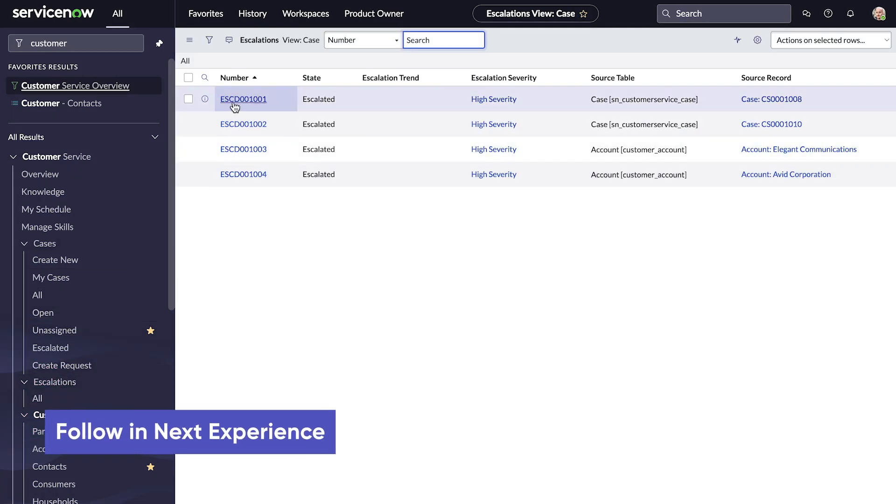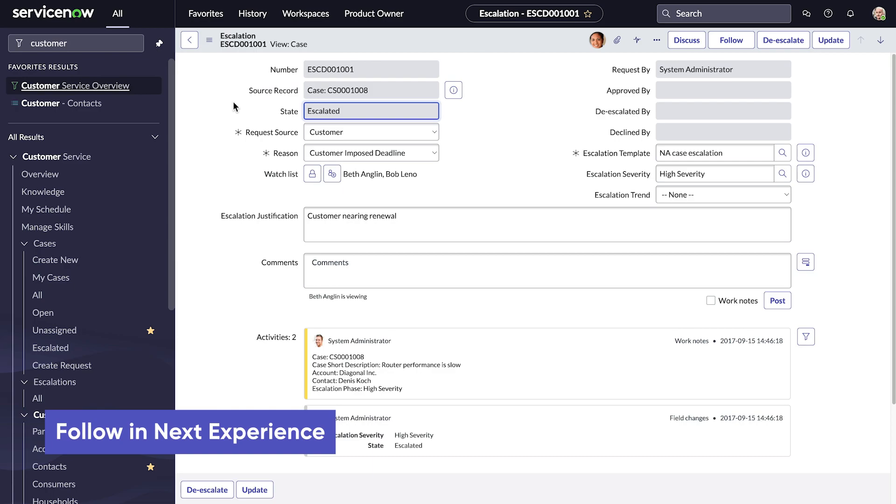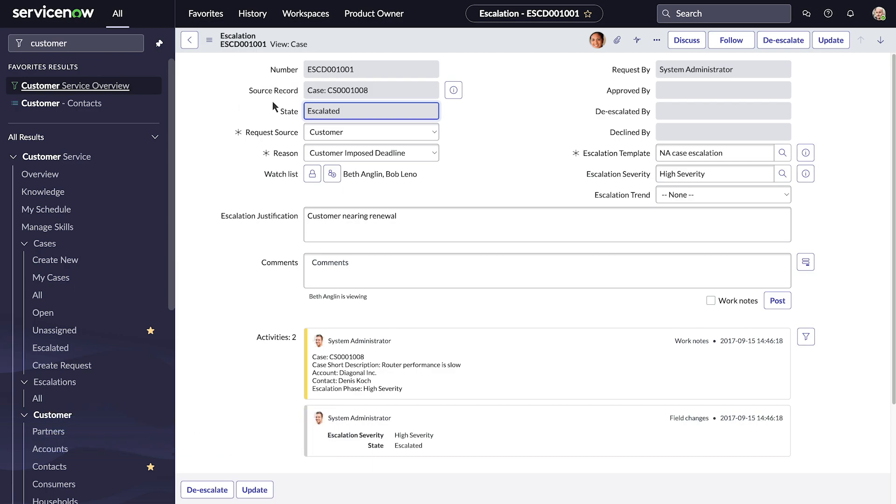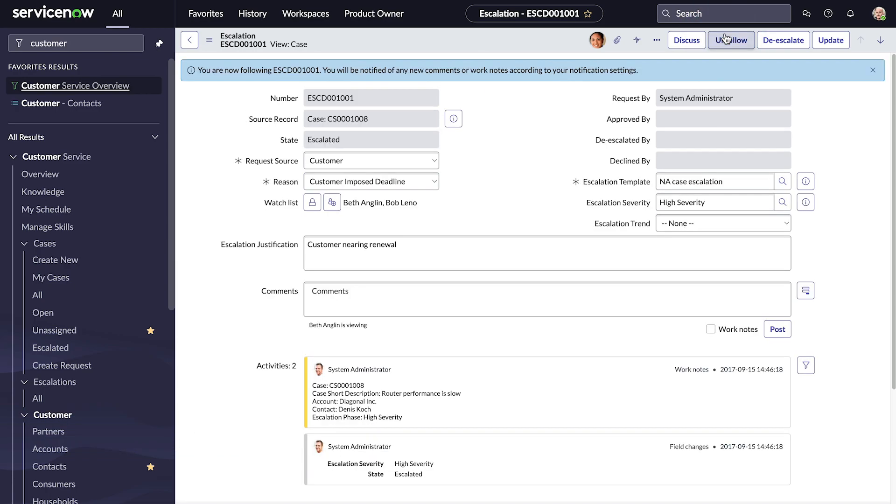We want to track this record. When working in a classic environment form, we just click Follow to subscribe to it. Now we'll receive in-product notifications when work notes or comments are added to the record.